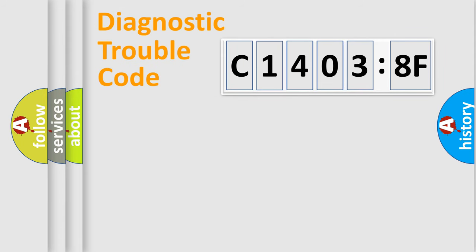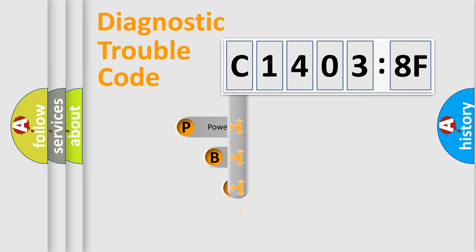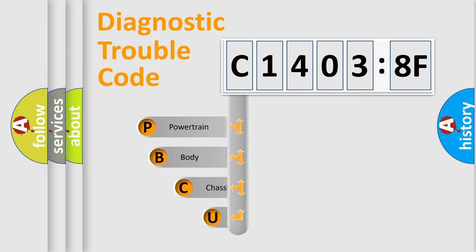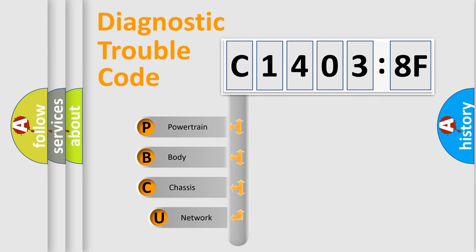Today we will find answers to these questions together. Let's do this. First, let's look at the history of diagnostic fault code composition according to the OBD2 protocol, which is unified for all automakers since 2000.